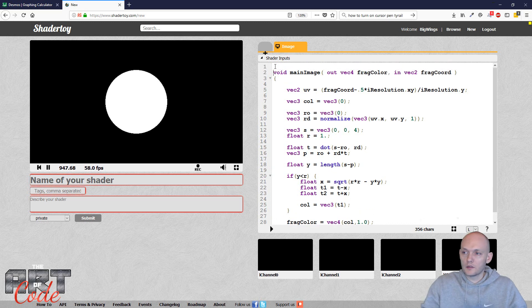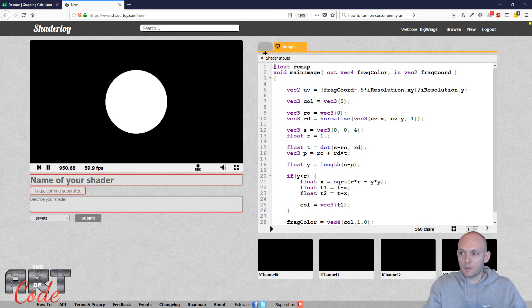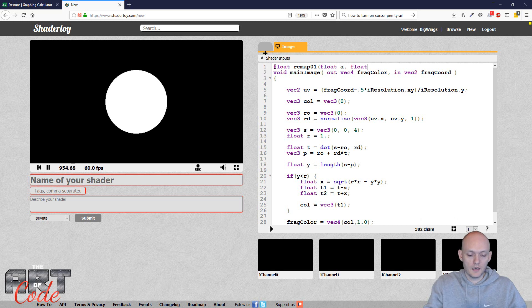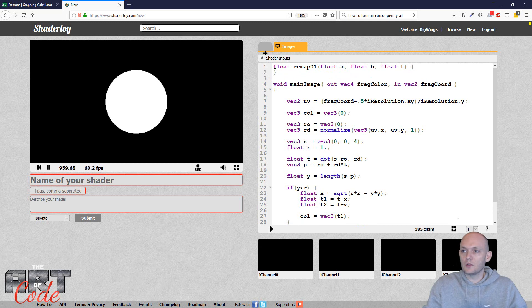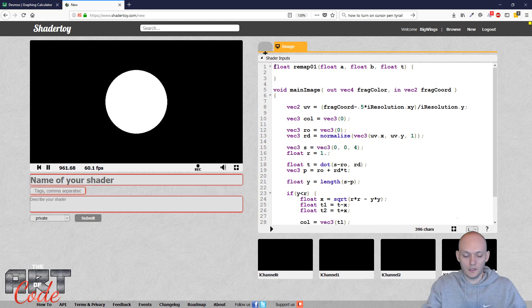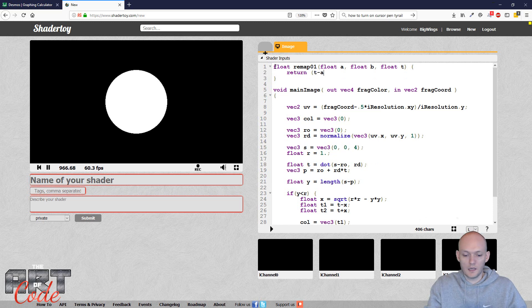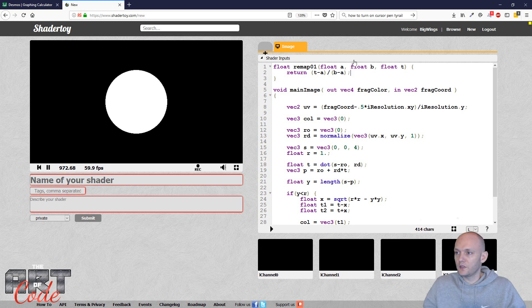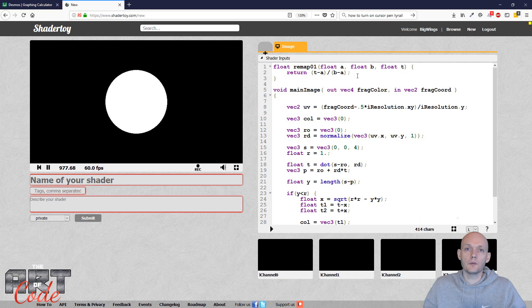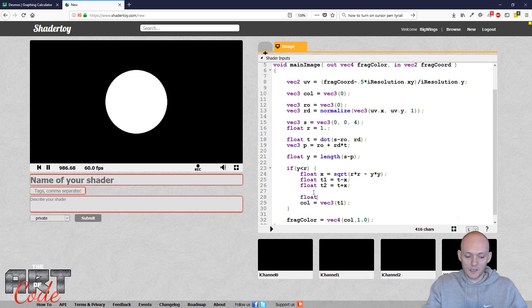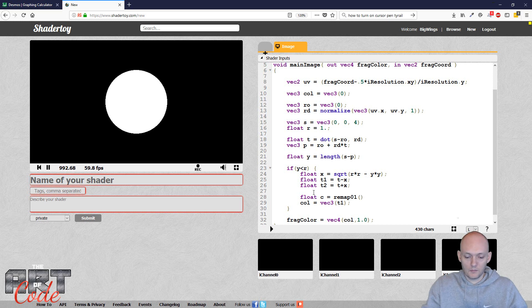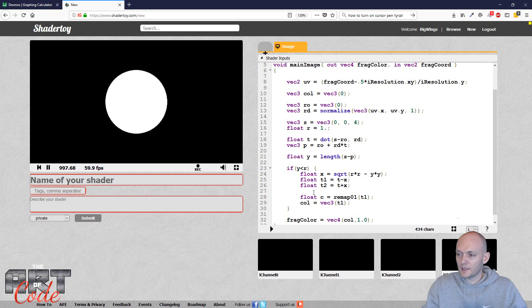So for that, I'm going to quickly make a function called remap zero one. It's going to take an input of float a, a float b, and a float t. And that's just going to remap my number into a zero one range that we can see. So for that, I'm going to do t minus a divided by b minus a. And what that will do is that if t is a, then it will return zero. If t is as b, it will return one and anywhere in between, it will return something in between. So now I can use that to make a value that we can actually see.